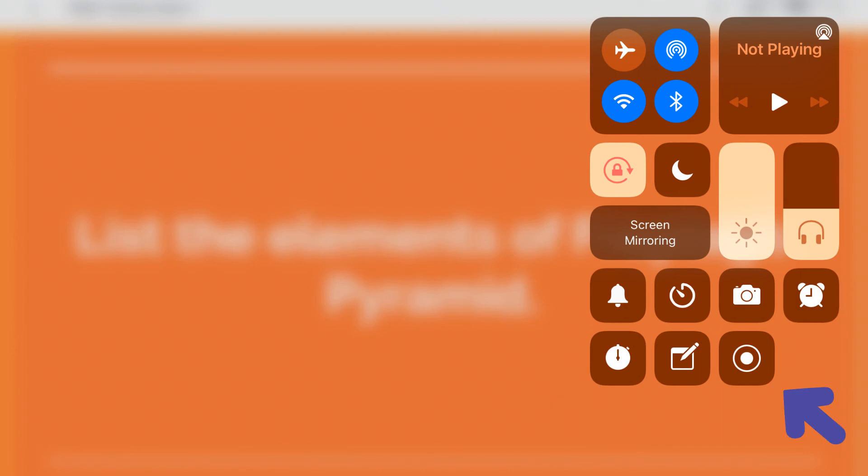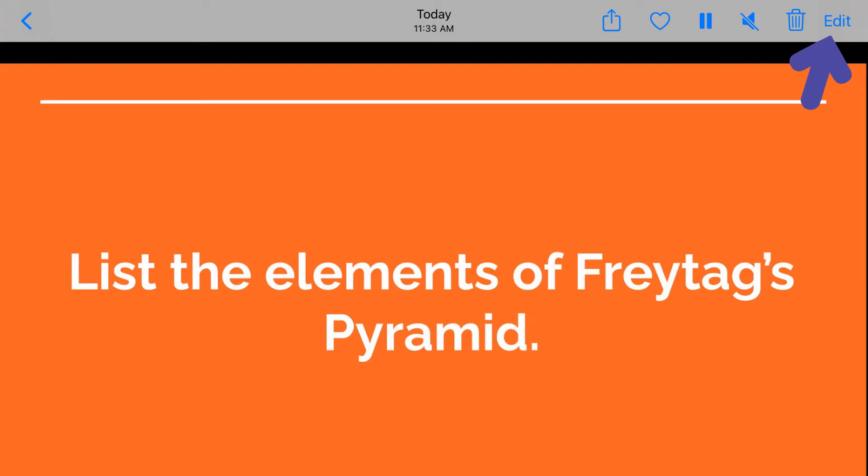And it'll be saved onto your photos app. So if you go to photos and you open up that video, you'll see an edit button on the top right. And so you're going to want to click that so you can edit it.